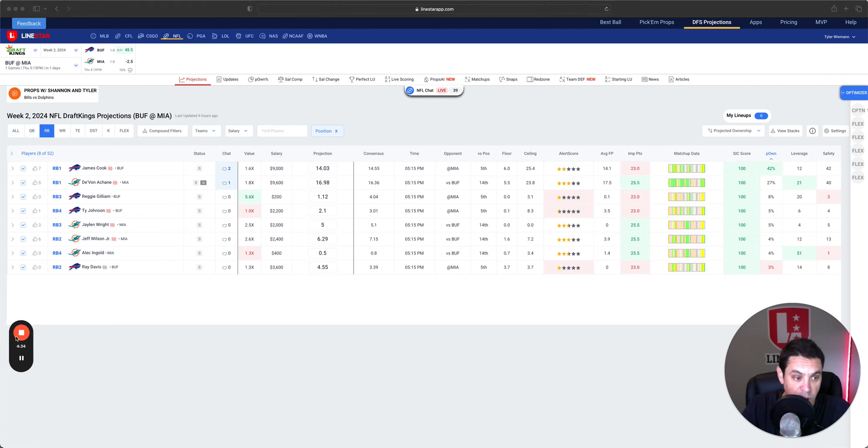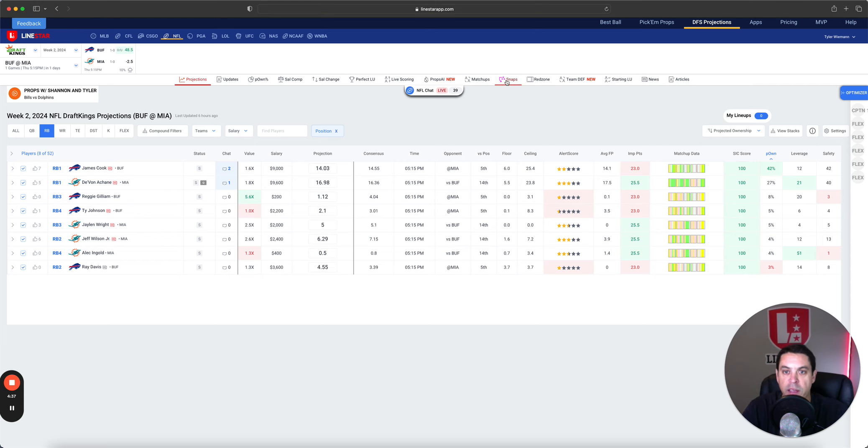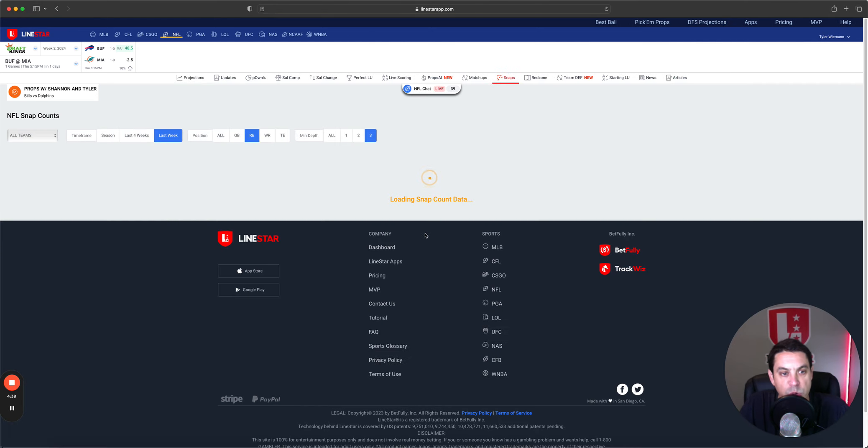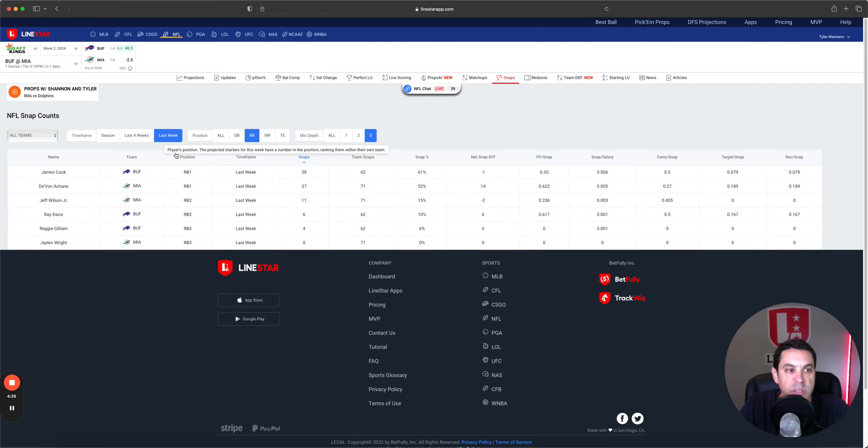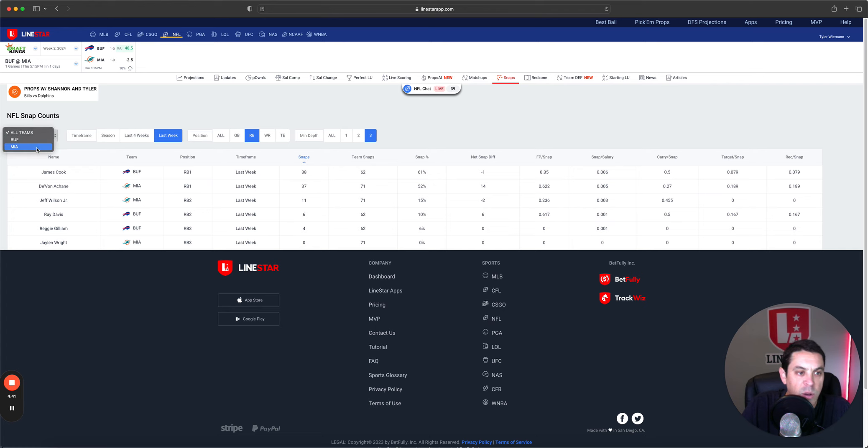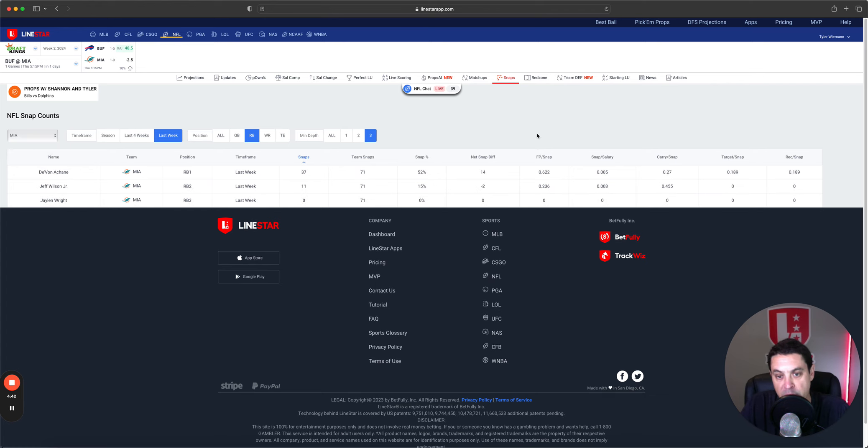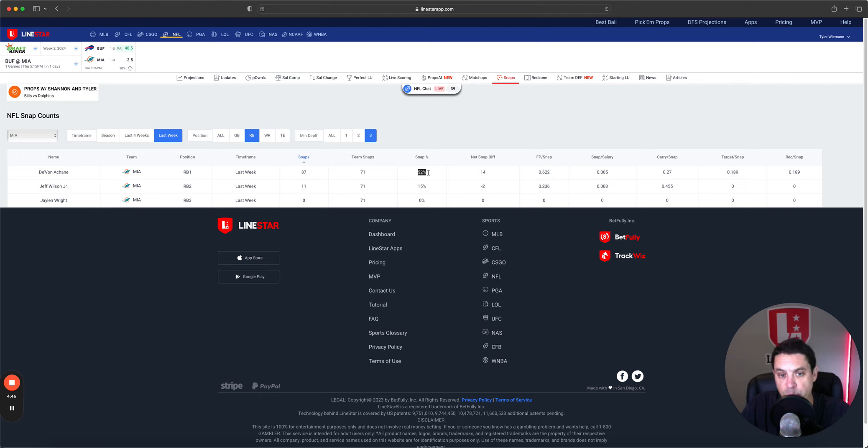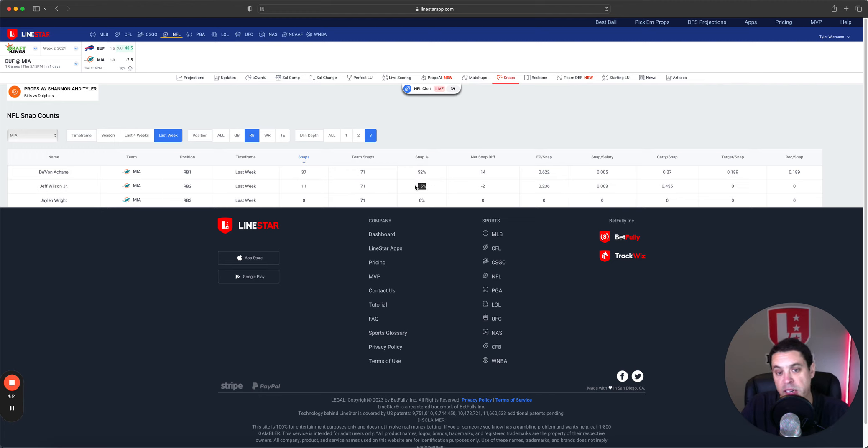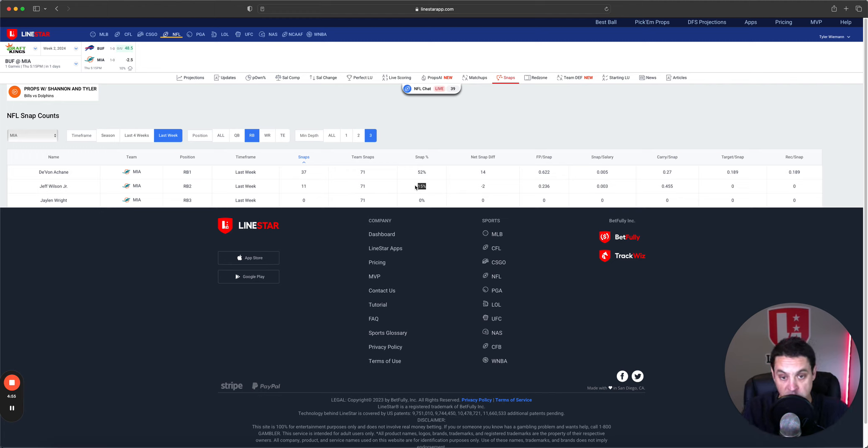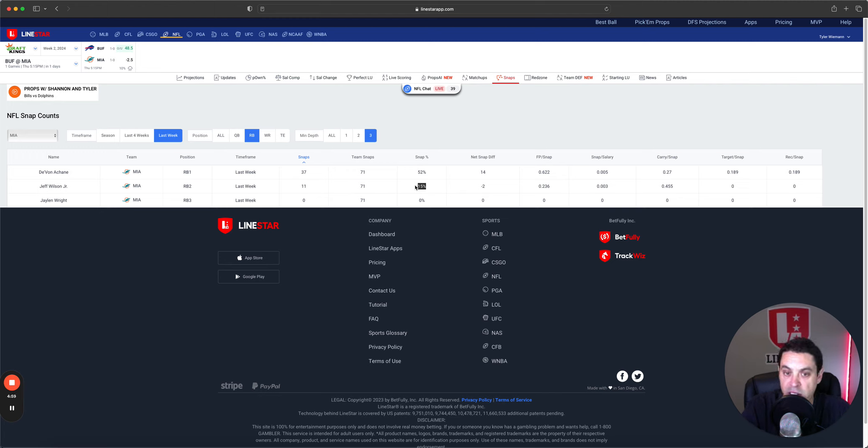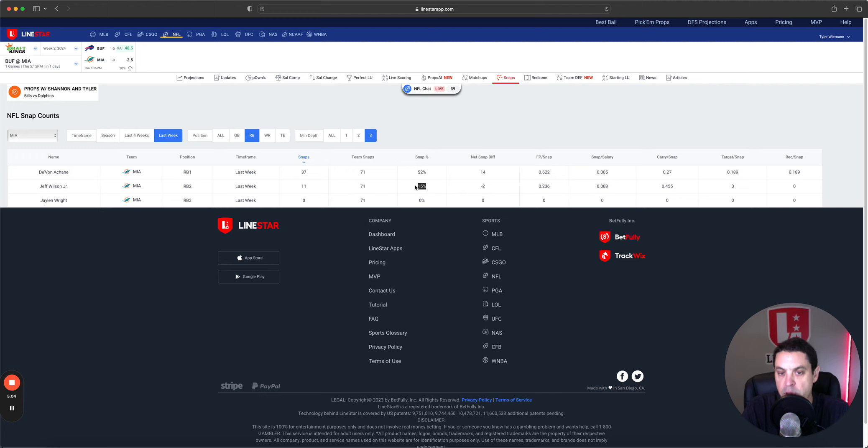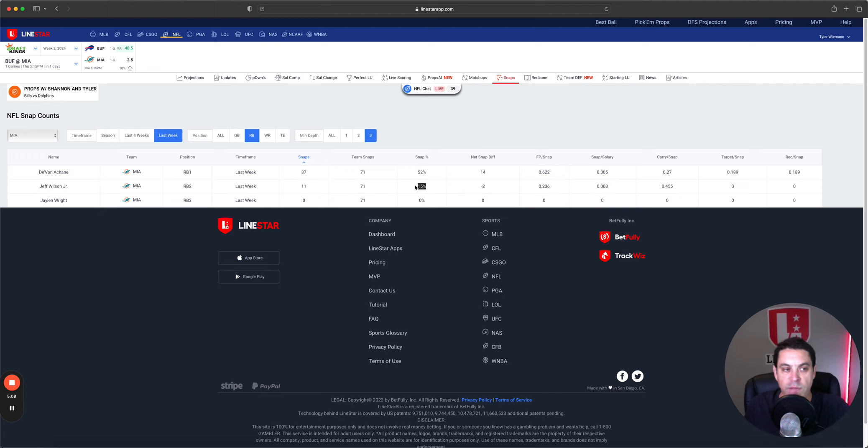Now we get into the running back spot. This is where we've got to talk about a couple things. I'm going to go to the snaps for last week, look at Miami here. Devon Achan 52% of snaps. Raheem Mostert's already out. Jeff Wilson came in and played 15% of the snaps after Mostert got hurt. Say Achan's healthy, most likely it's going to be him and Jeff Wilson splitting carries with maybe a little bit more favor to Achan.